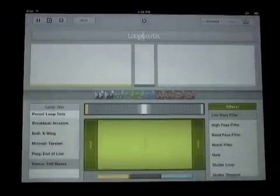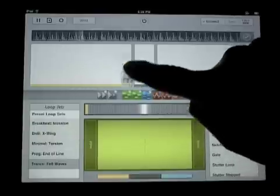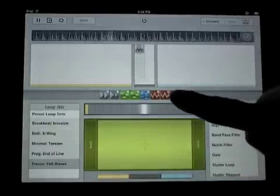Here's a quick demo video to show you how to take your Looptastic HD mix over to New Studio HD.